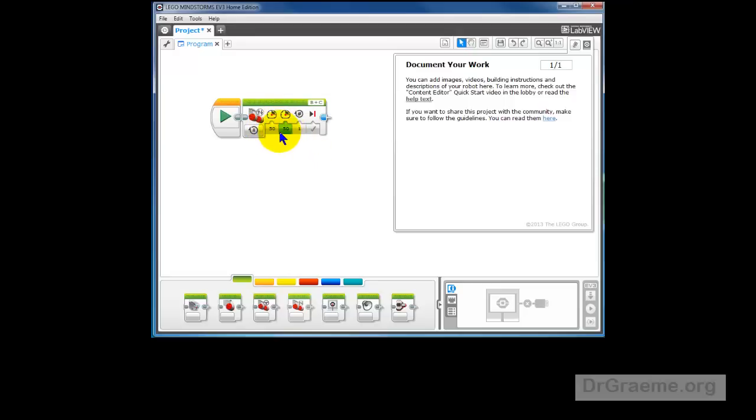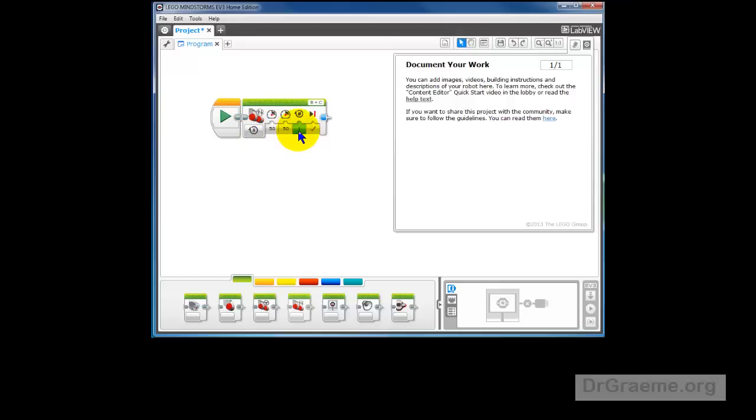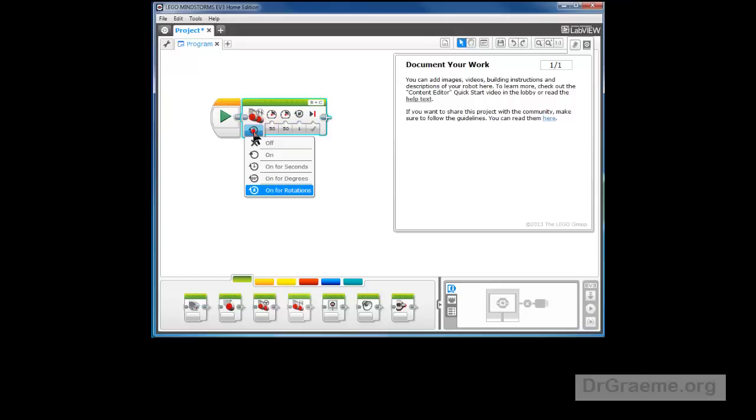But for testing we'll leave them low. The other thing we want - at the moment it's set on for rotations and it's going one rotation. We want it to keep going for more than one rotation right to the edge and we don't know how far that will be, so we'll just turn it on. Not on for seconds, not on for degrees, not on for rotations, just on.